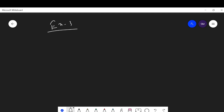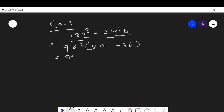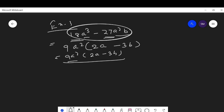Another question: factorize 18a²q - 27a²b. Here the numerical coefficients are 18 and 27, so 9 can be taken as common. From the variables, a² is common. Taking out 9a²: from 18a²q dividing by 9a² gives 2q; from 27a²b dividing by 9a² gives 3b. So the factorization is 9a²(2q - 3b), where 9a² and (2q - 3b) are the two factors.